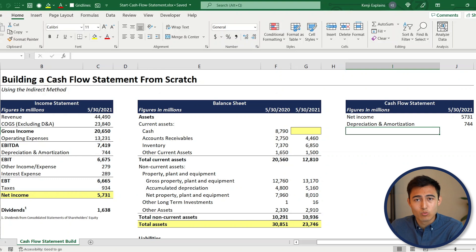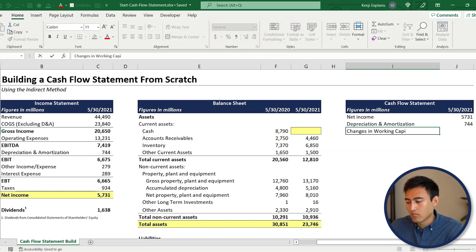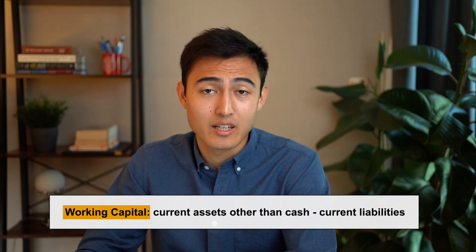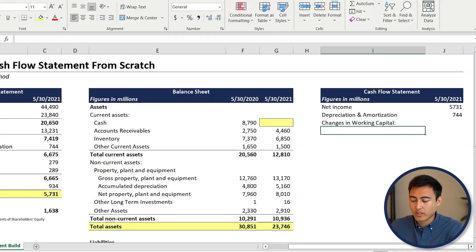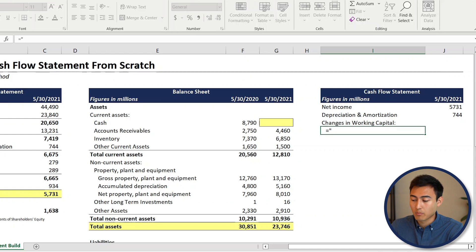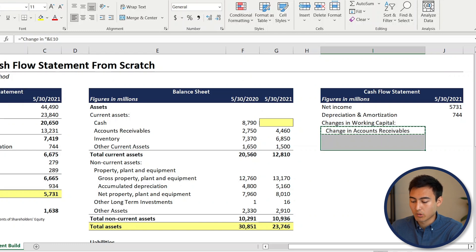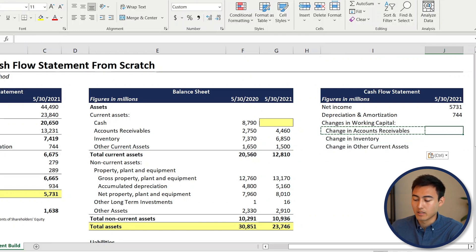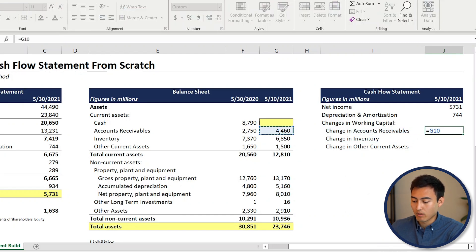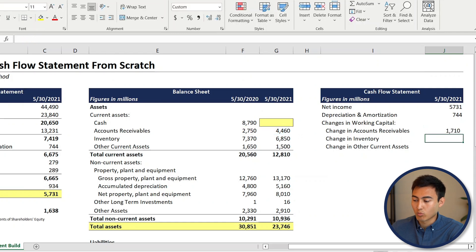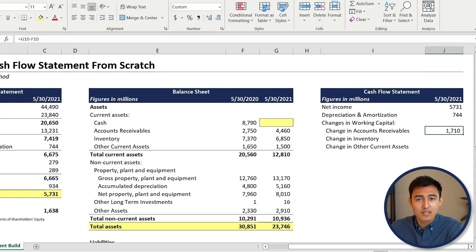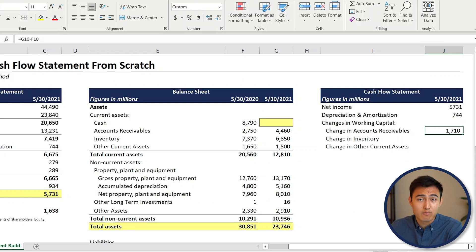Next on the cash flow statement we have changes in working capital, which is the difference between current assets (other than cash) minus current liabilities. For the current asset side, we make the label dynamic using a formula with an ampersand linking to 'Accounts Receivables', so when we drag it down it updates automatically to all current asset line items. For the figures, we take the 2021 value minus the 2020 value. We need the difference because the balance sheet is a snapshot in time, whereas the income statement covers a whole period.